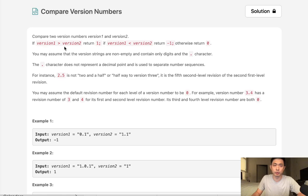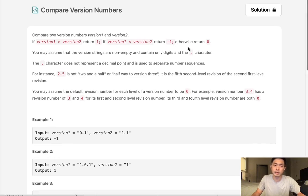If version 1 is greater than version 2, return 1. If version 1 is less than version 2, return negative 1. Otherwise, if they're equal to one another, return 0.